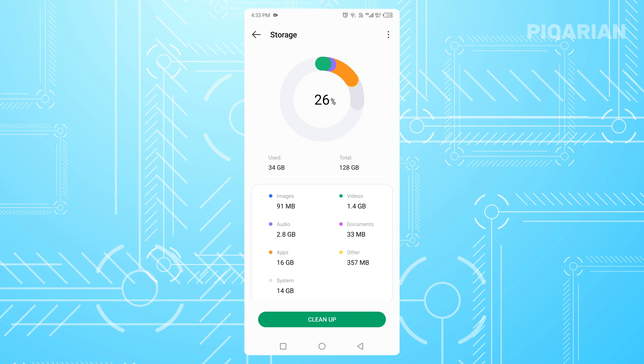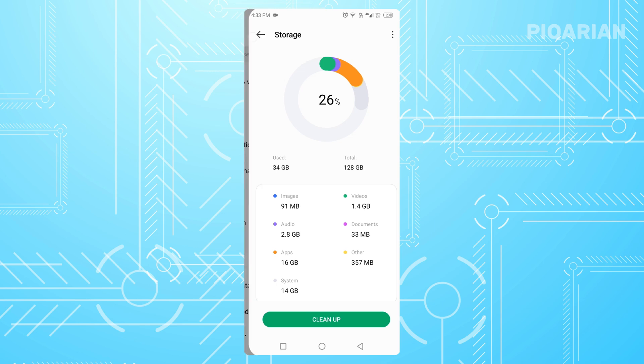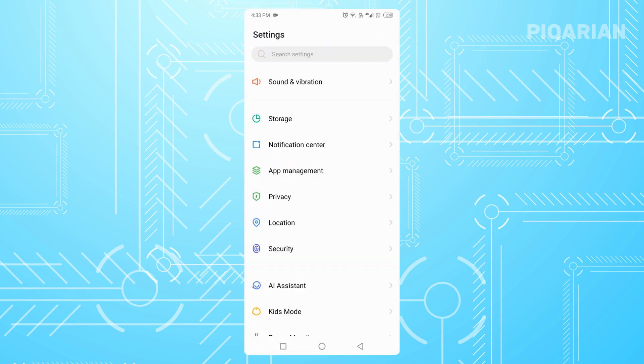Delete a few videos, large files, or apps you don't use anymore to free up some space. After that, try downloading WhatsApp again.